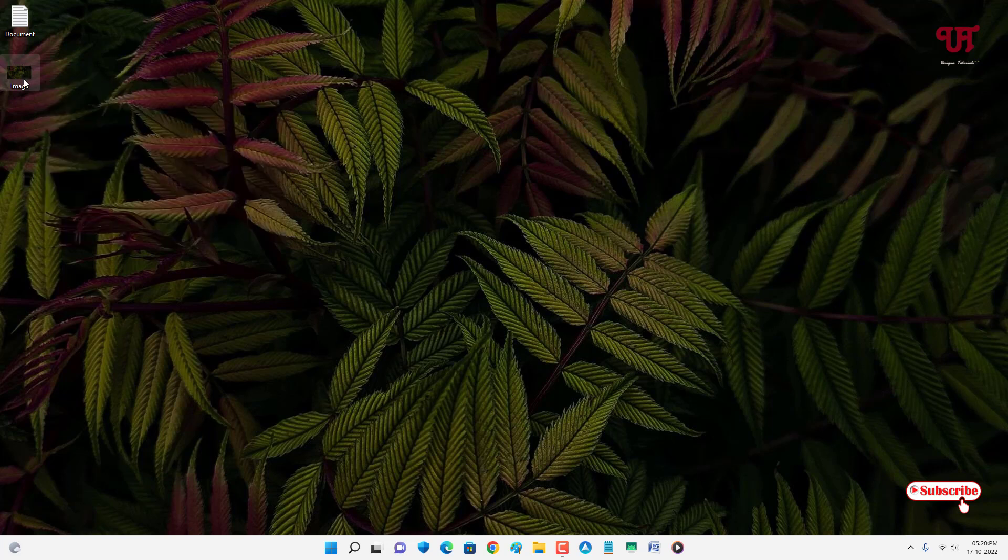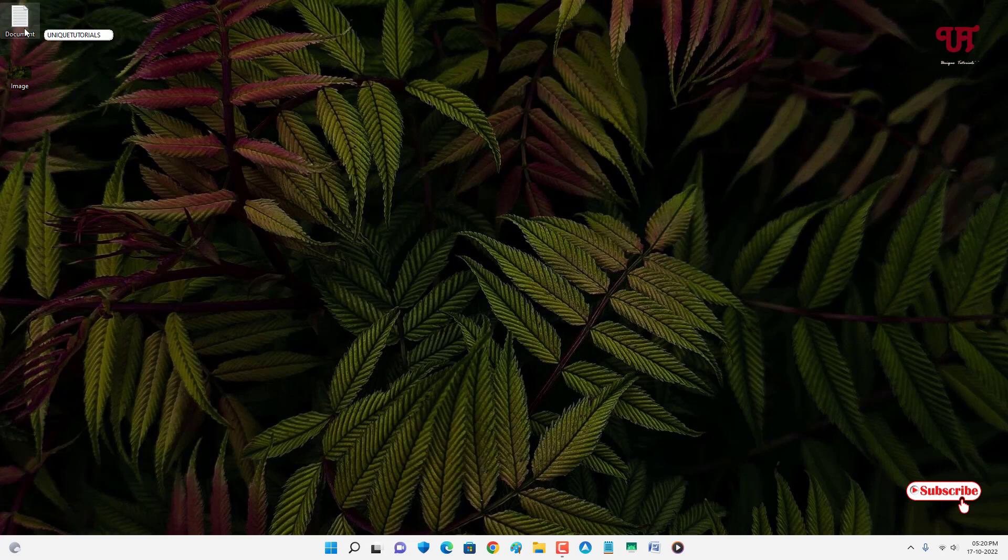So let us check about the documents if it works for other document files also. So you can see here it's showing what is being written inside this document.